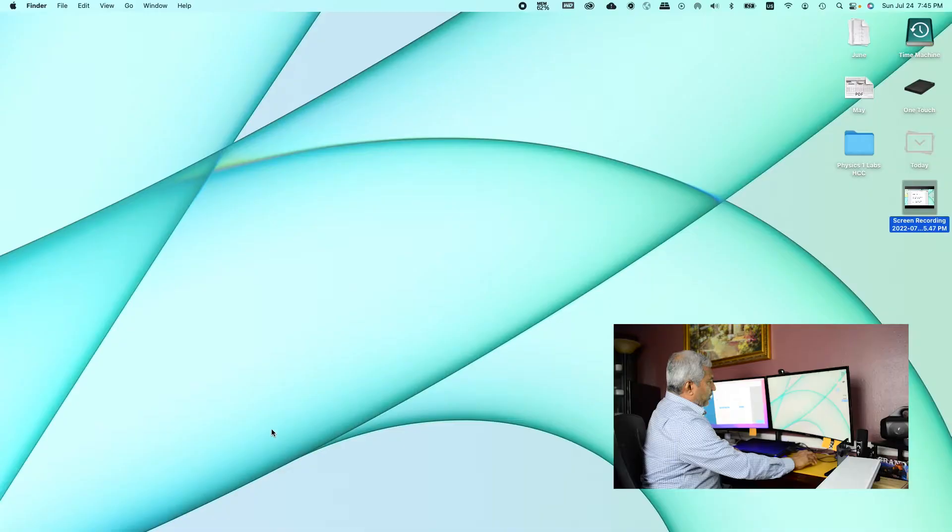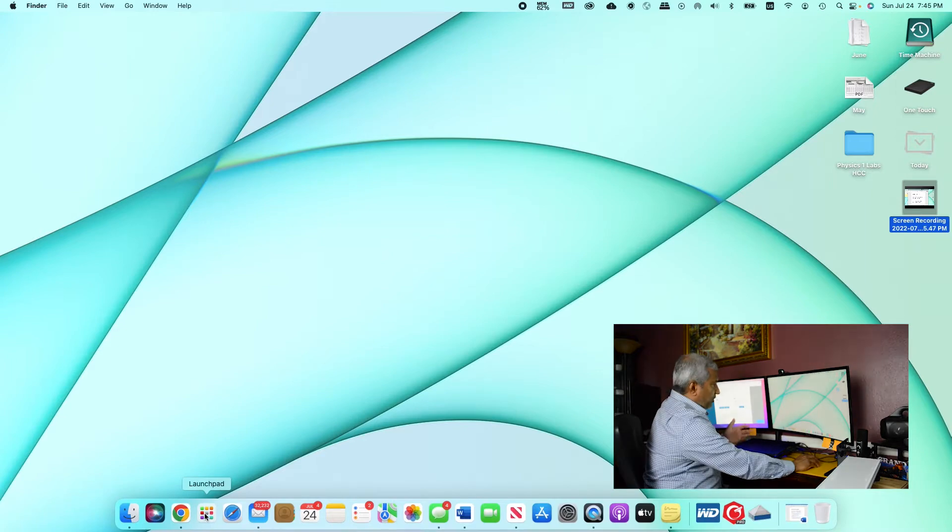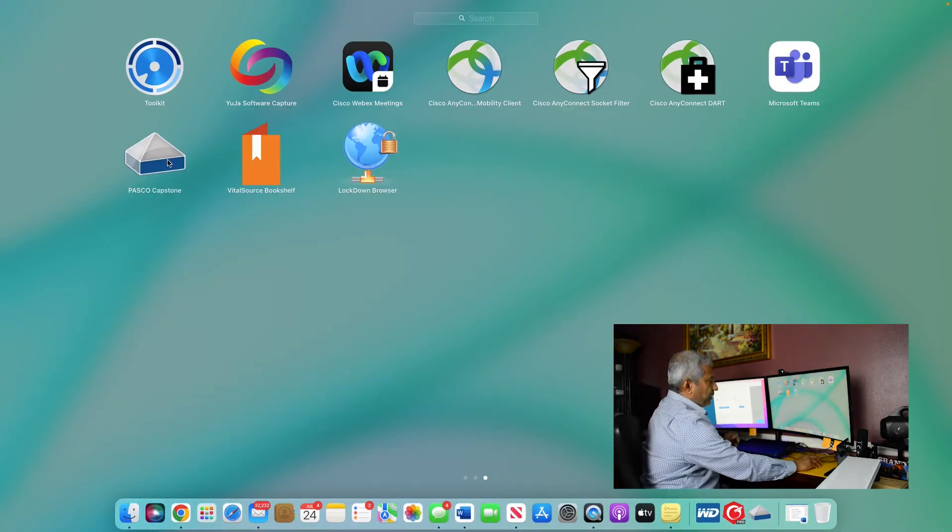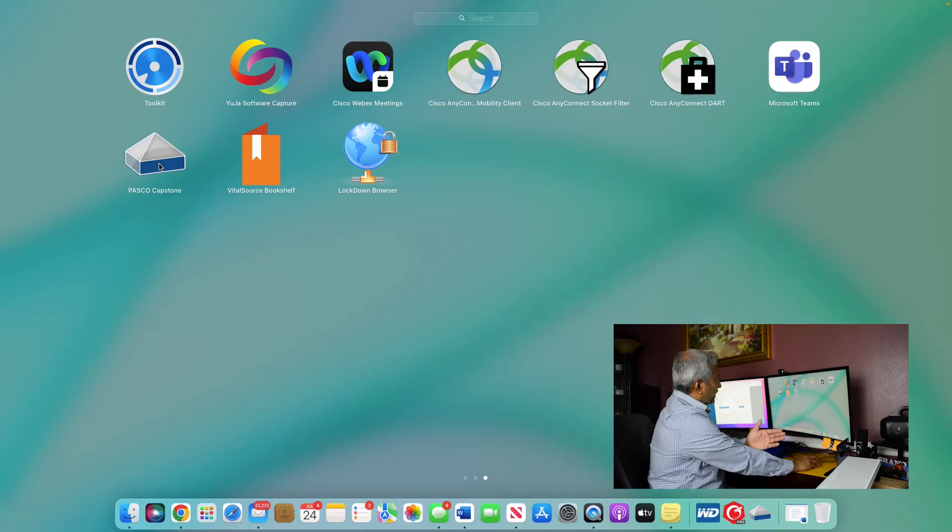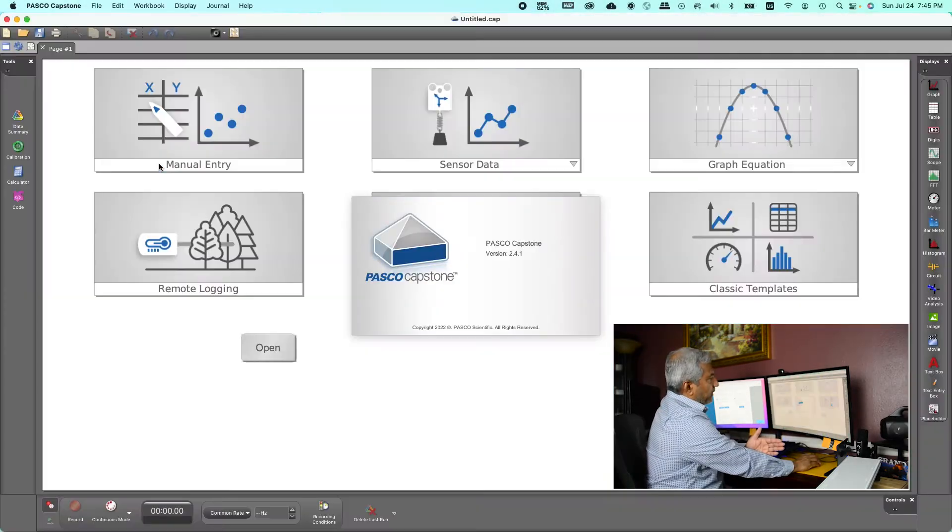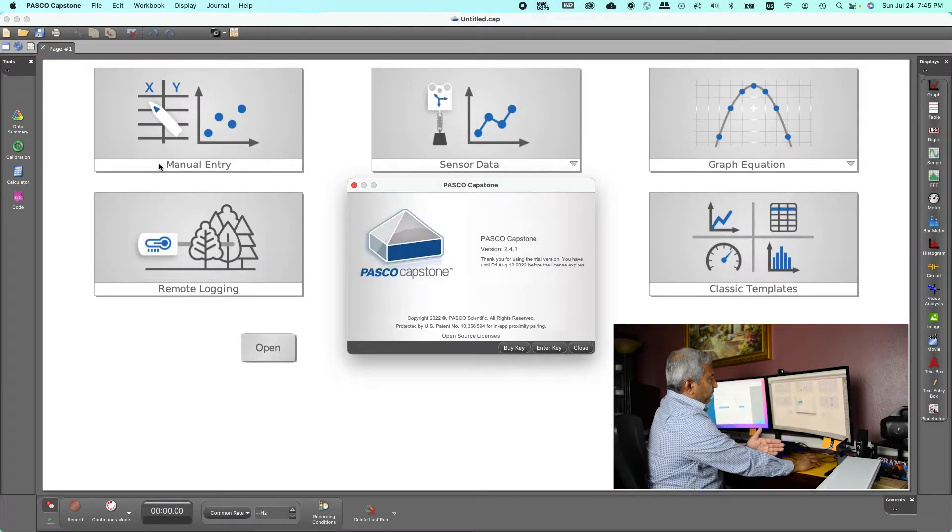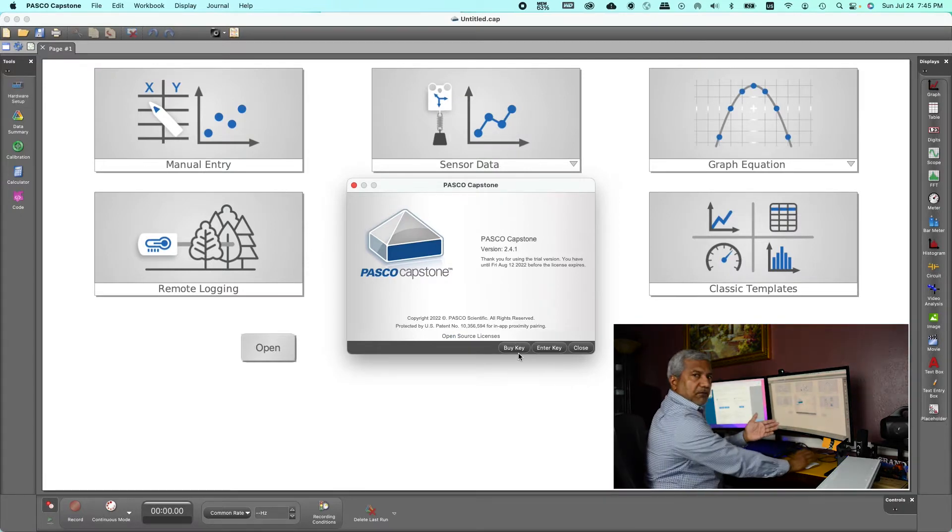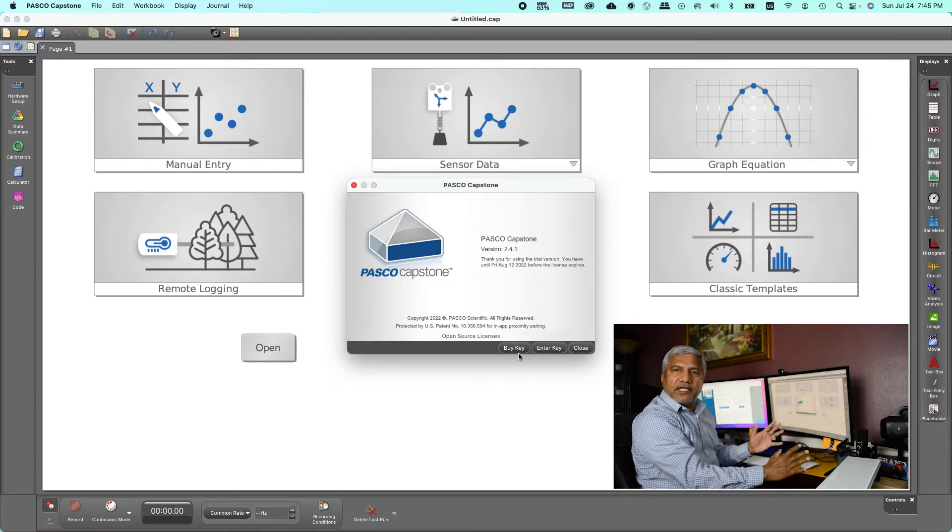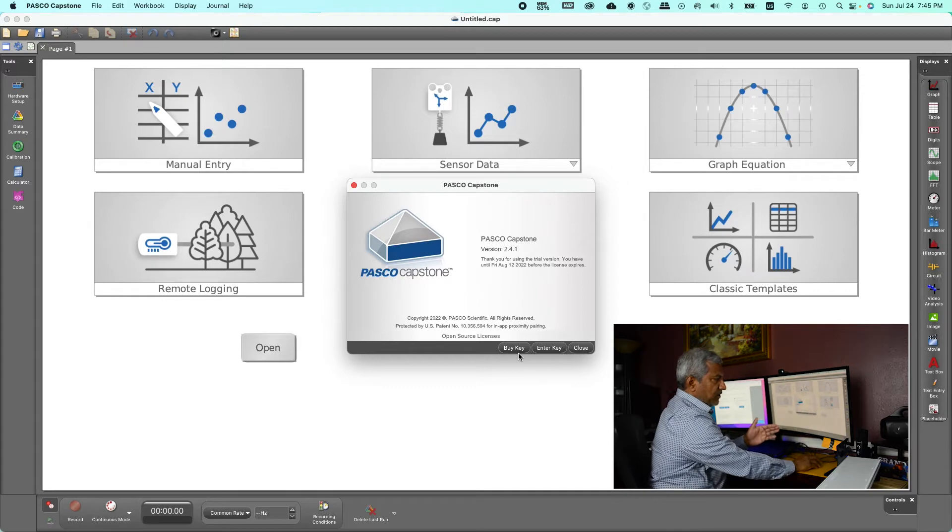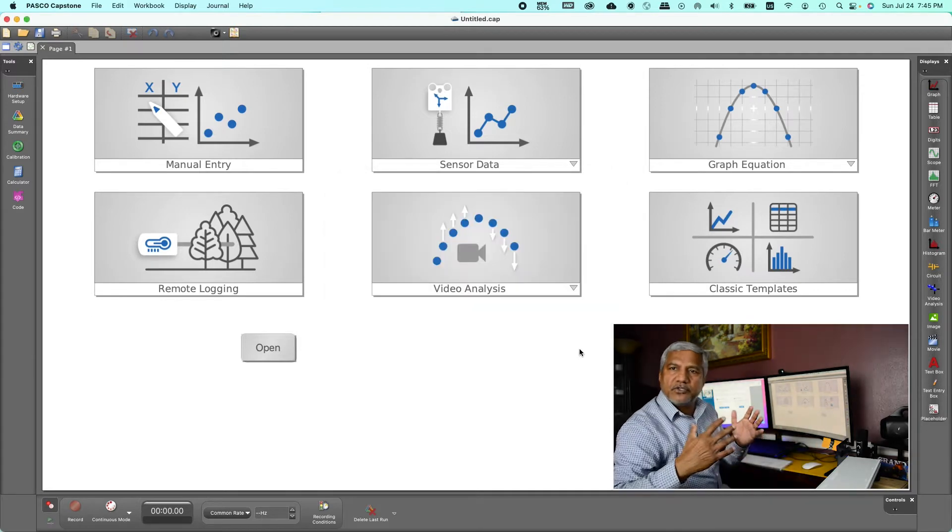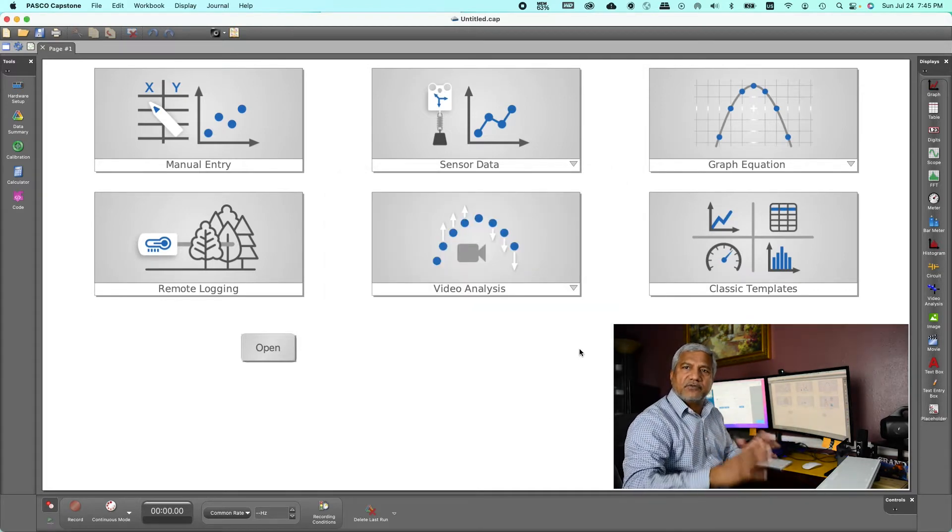So please do that, put some sponge or something that softens the blow. Go to where I have installed the software, the PASCO Capstone software, it's right here, click on that. And when it comes up with these options of buying the key or entering the key, don't do any of those, just close it.